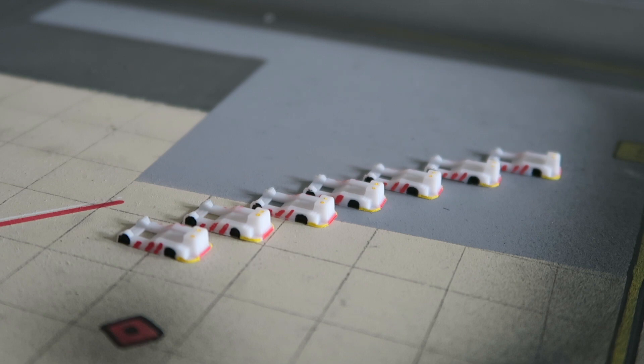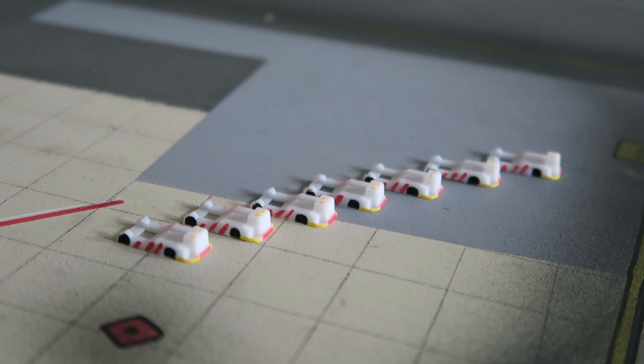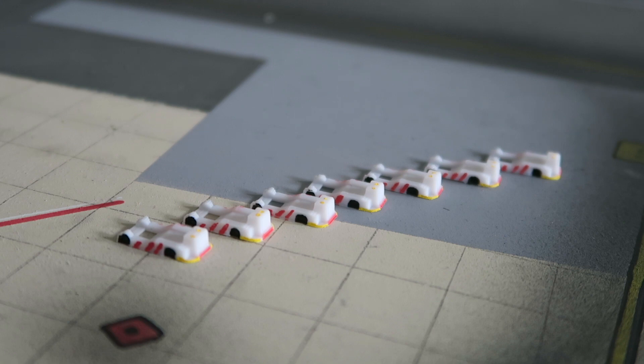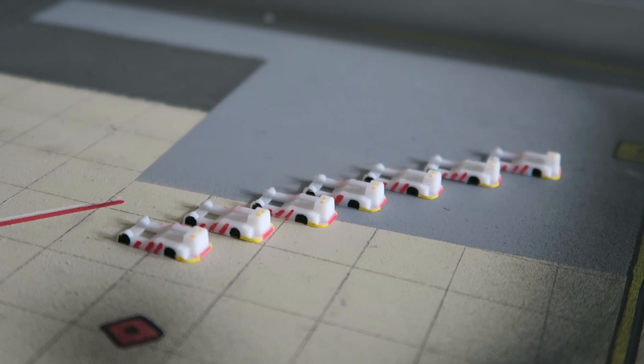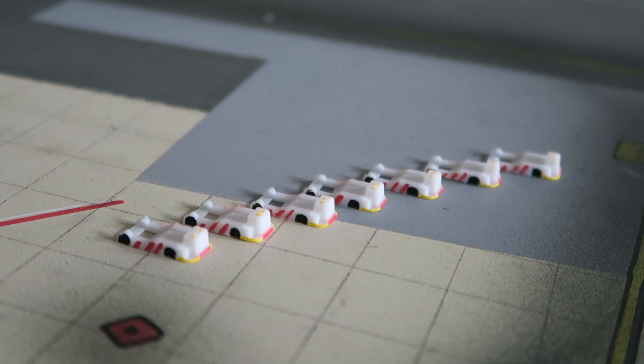And I feel like 3D printing should be something that is heavily implemented into model airports, or at least way more than it is now. Because as you can see, buying 7 of these pushback trucks that look like this from a retailer would probably cost you about 50 bucks, and these probably cost me about 50 cents. In my opinion, it's a steal.